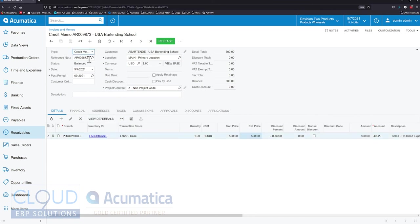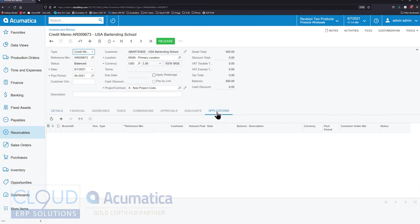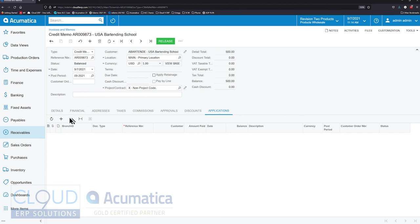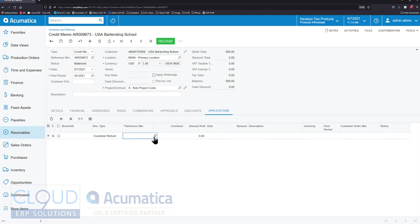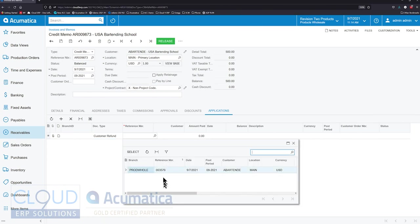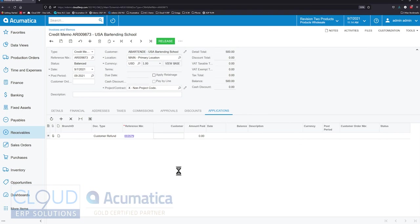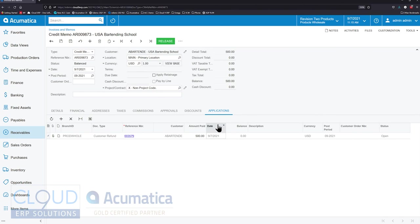While this is in the balanced state you now have the ability under applications to apply. Anything that's unreleased you can click over here and apply directly to any outstanding document. In this case, available balance document for customer refund. Customer refund still had that balance. We open it up and we look for it. We can see it's right here. We could apply that $500 directly to the customer refund and now release it.